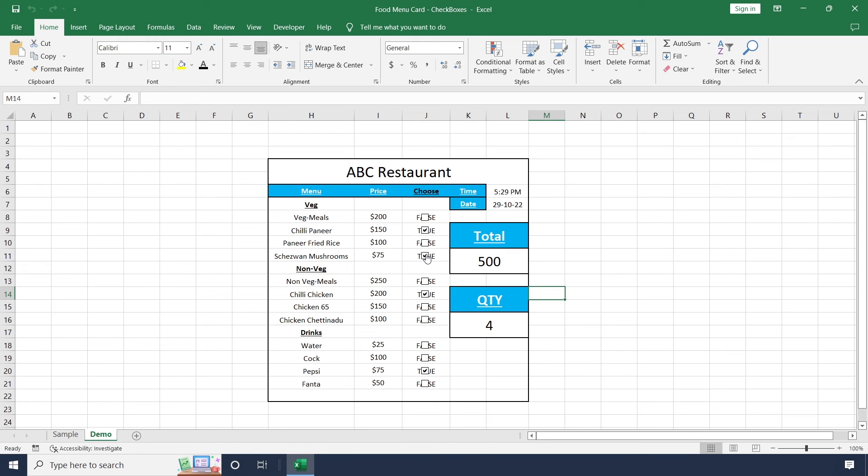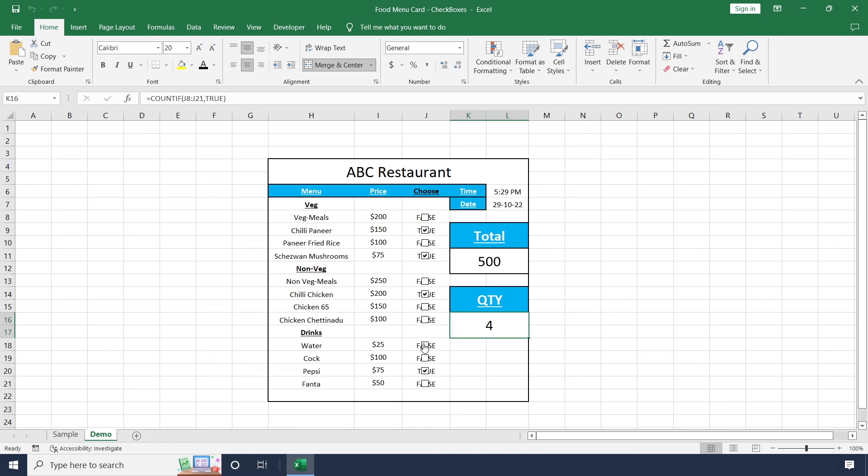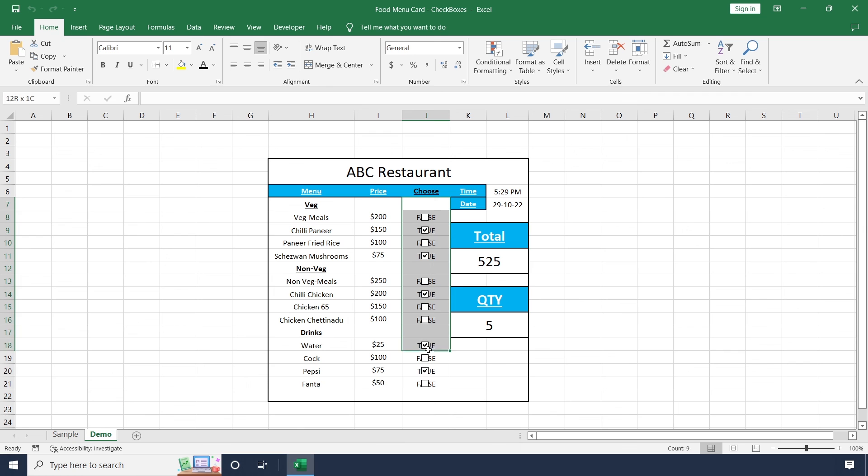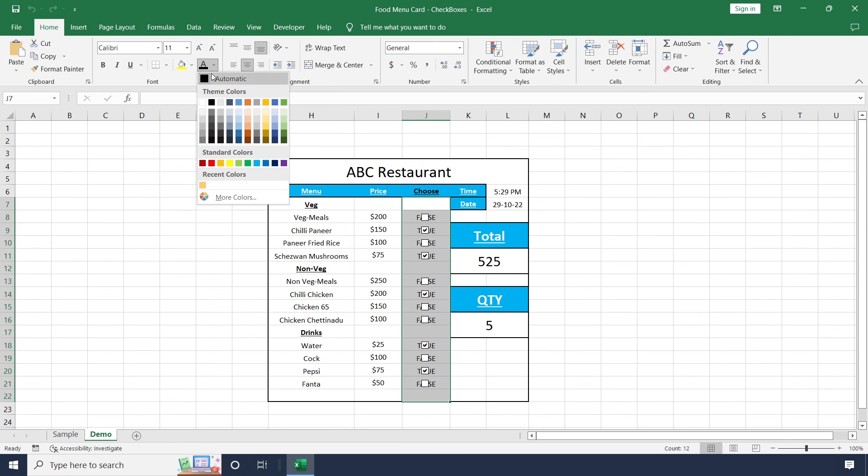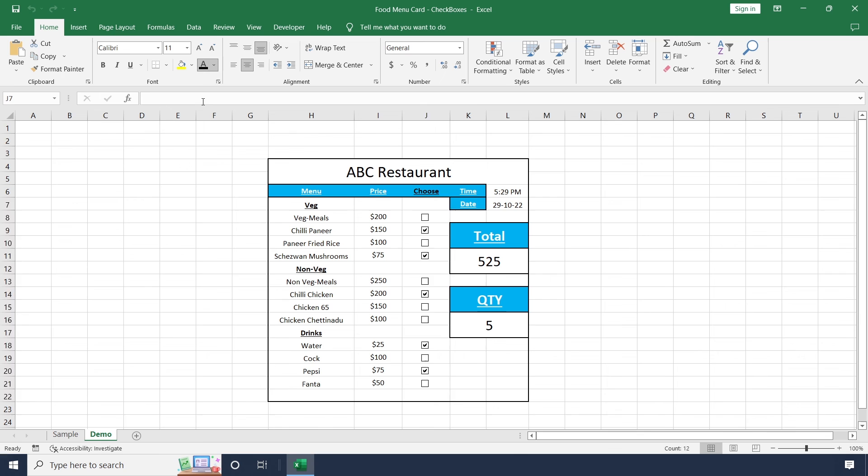When I start to select this item, total amount and number of quantities will be increased and decreased based on this selection. To hide background values, select these checkboxes and go to font color. Make it white. Now you can see checkboxes only here.